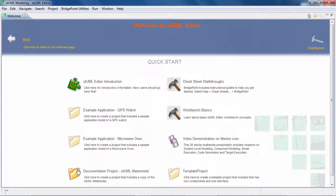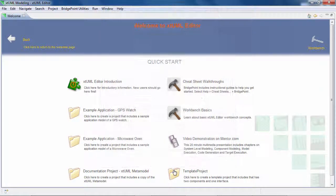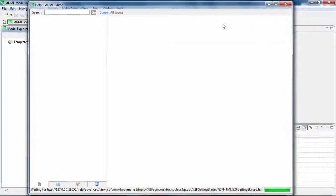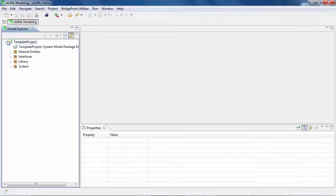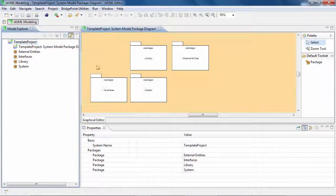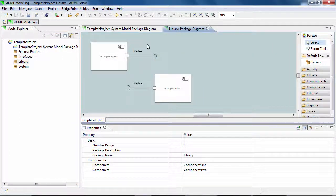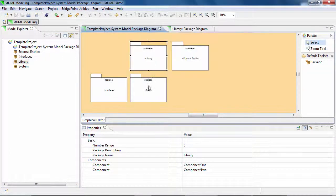The template project contains a very simple model. Basically, it models two empty components connected to each other through one interface. The user needs to implement the behavior for each component in order to complete the model and make it executable.